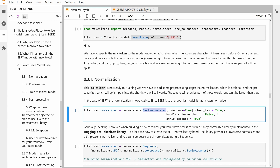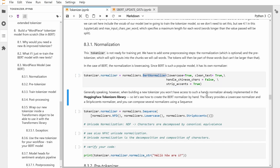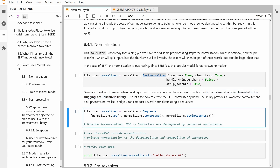You can say lowercase is true, you can clean the text, you can handle Chinese characters — let's say false because I will only feed it English text. You can strip the accent, a French accent for example — you can say yes, please strip all my accents, I want plain English text. Or if you don't want the specific BERT normalizer and want to build your own normalizer that is not already pre-built in the Hugging Face tokenizer library, you can do your own, and I'll show you in the next piece.